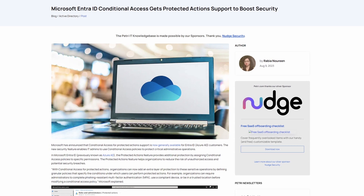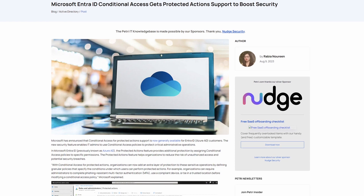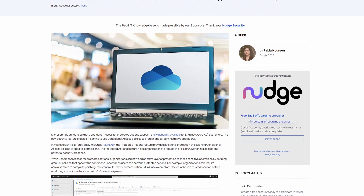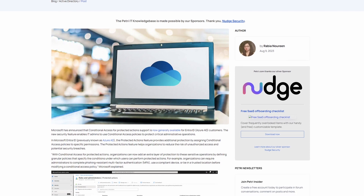Microsoft Entra ID — previously Azure Active Directory — has a new concept called protected actions. A protected action is a very risky thing you might do in Microsoft 365 management, such as modifying conditional access policies or custom rules that define network locations. What you can do now is use a conditional access policy to further verify that the person performing those risky actions is who they say they are and meets additional requirements beyond just logging in. The set of protected actions is currently quite limited, but Microsoft says they will expand those actions based on customer feedback.